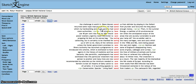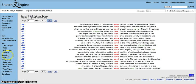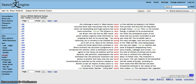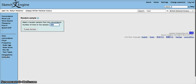You can thin down your concordance lines by clicking on sample on the left hand menu here. The great thing about this function is that it picks random concordance lines so that your thinned sample isn't biased.